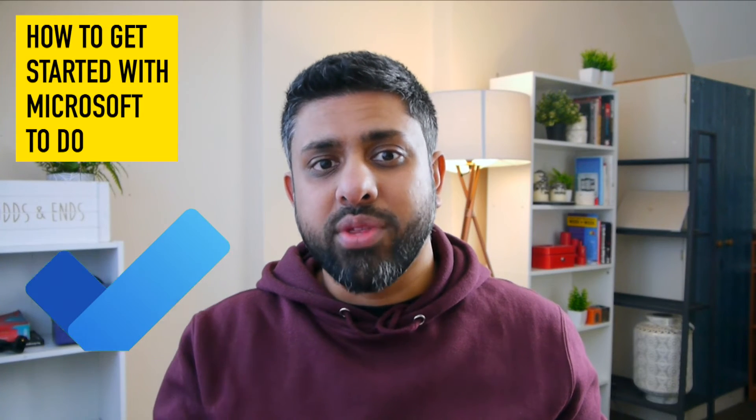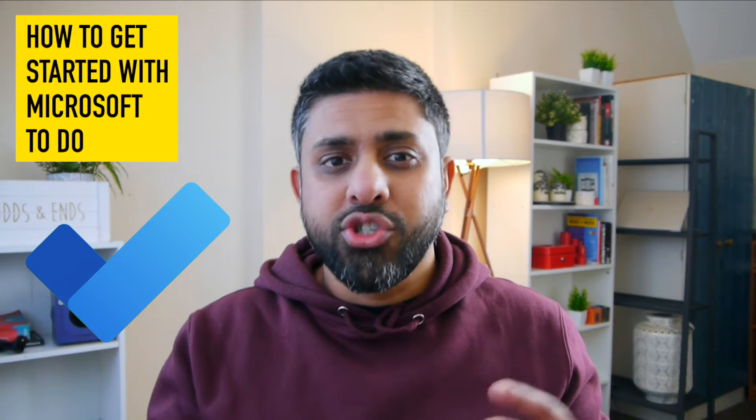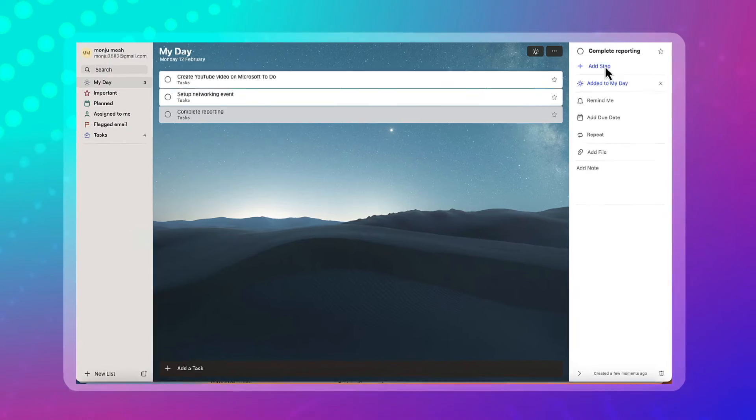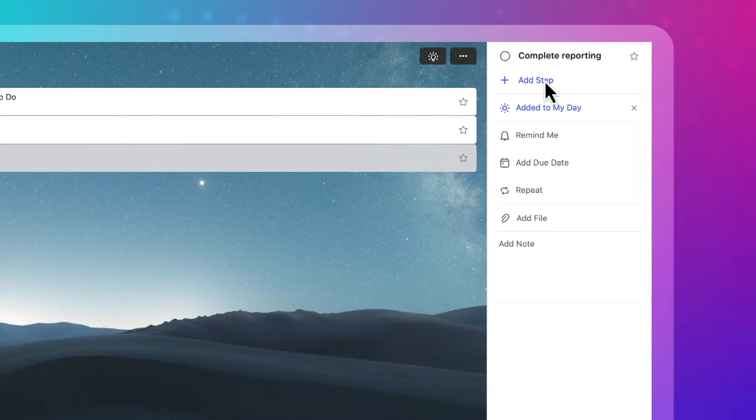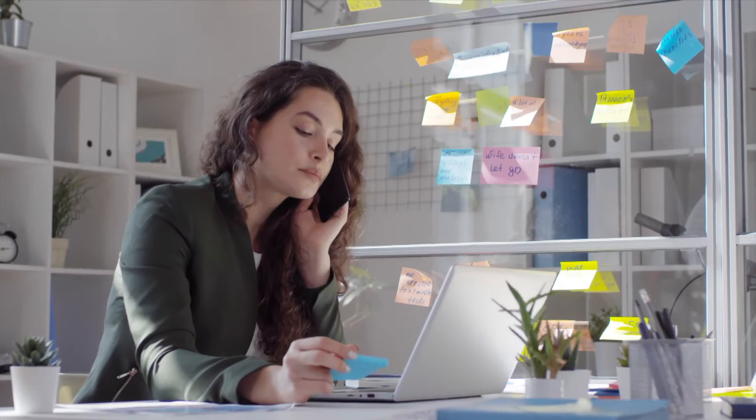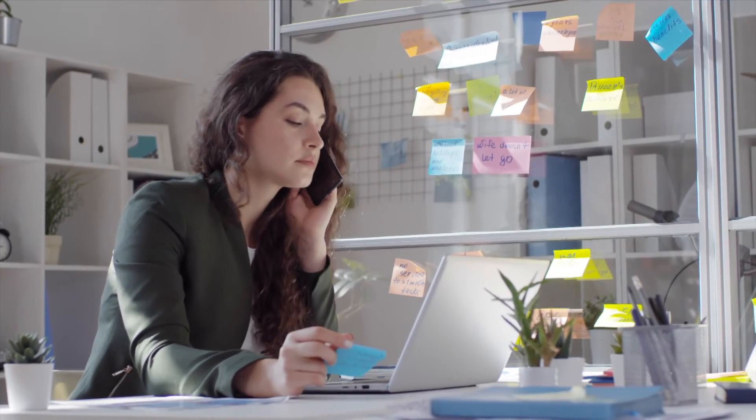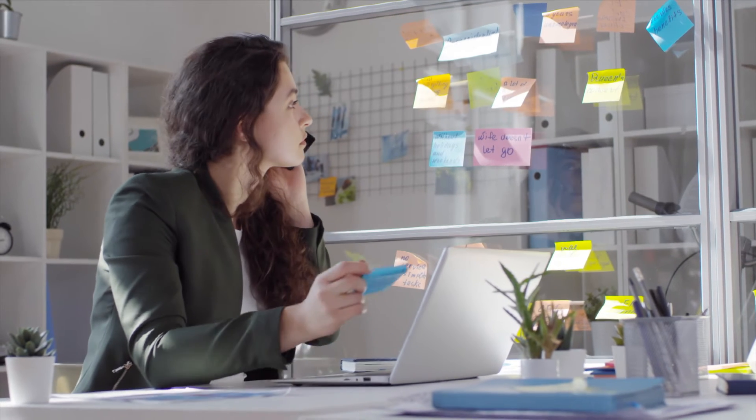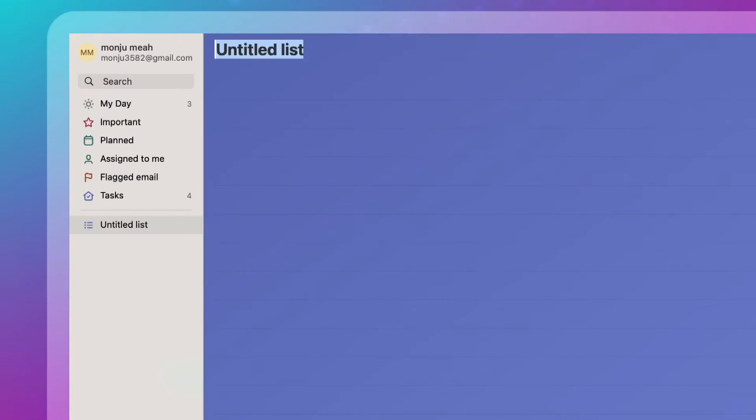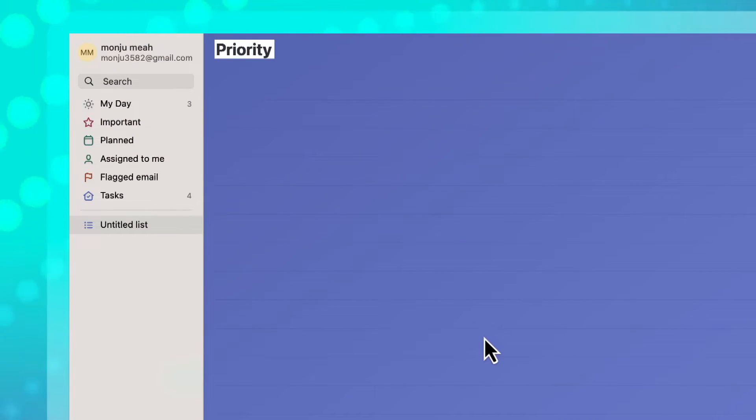In this video, I'll be going through how to get started with Microsoft To Do and showing you some of the core features. So if you're looking for something to use as a task tracker, organizing your day and tracking all the little things that you need to do for different projects and categories of activities, then Microsoft To Do is one of the best tools that you can use.